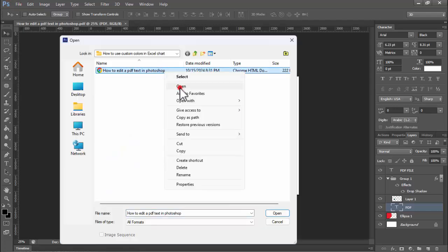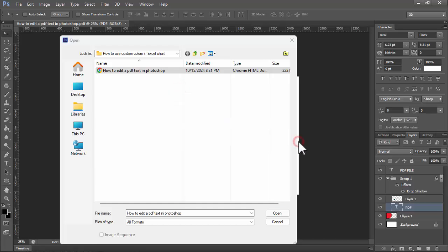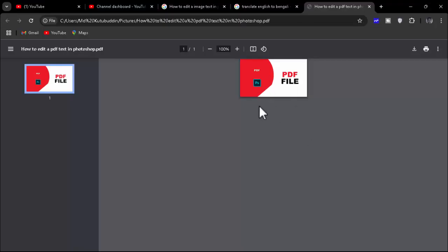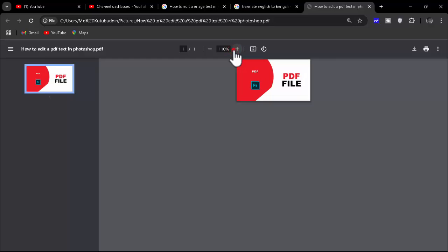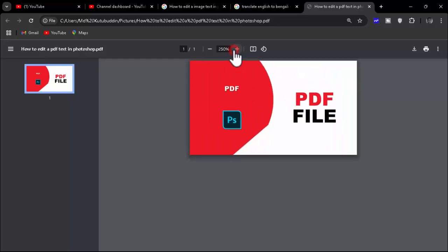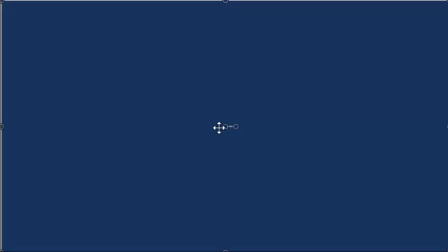Right-click on your mouse and open. Okay, now we can see the text has changed. Thanks for watching this video. Please subscribe to my channel, like, and comment.